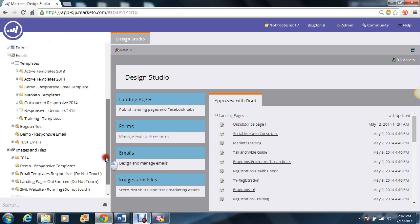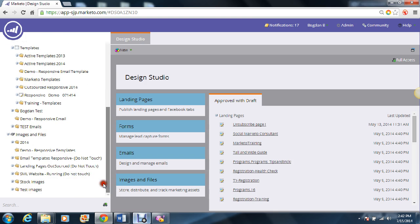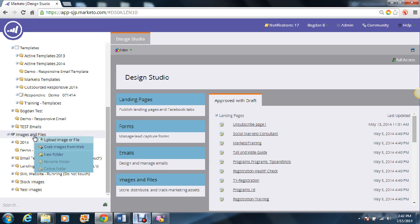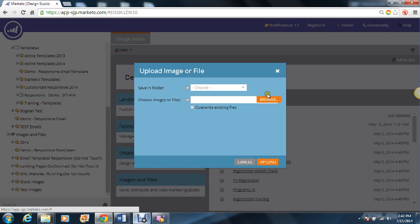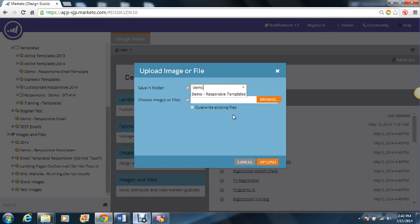We begin by uploading the CSS files to the folder. Make sure you're in the Design Studio, go to Images and Files, right-click, and select Upload Image or File, then select the appropriate folder.